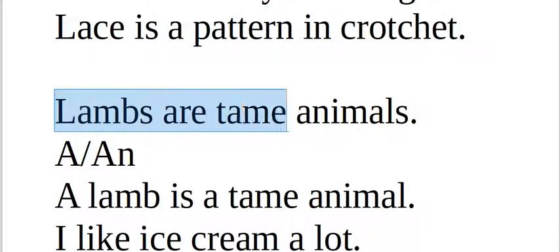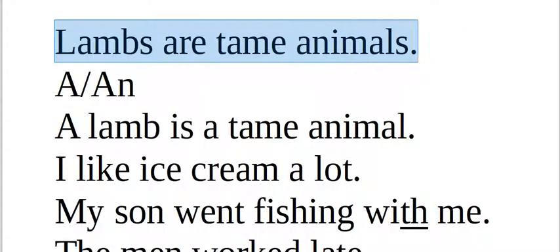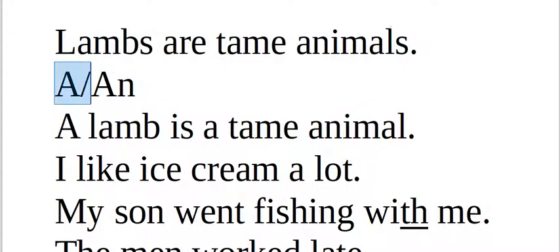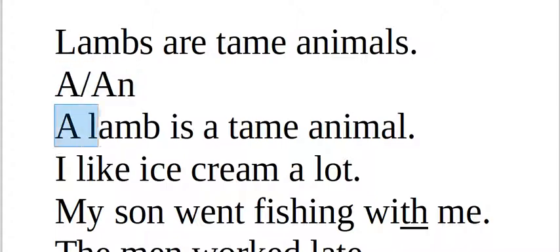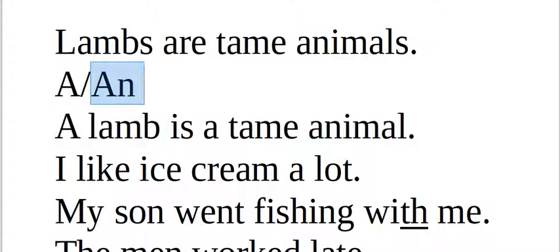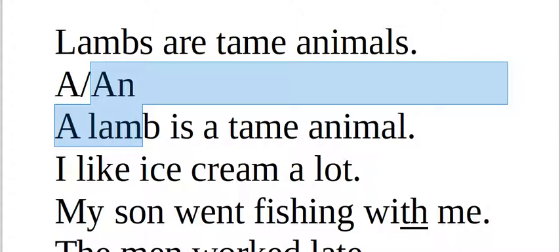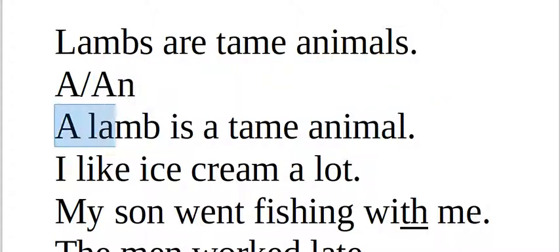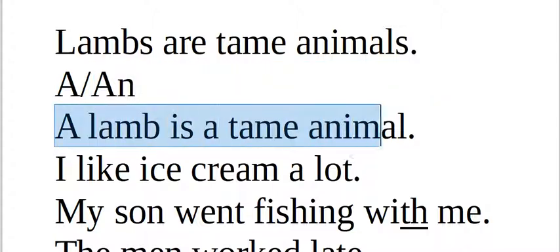Lambs are tame animals. Here you have an A or an N for lambs you need to say a lamb not an lamb. A lamb is a tame animal. O ovelha o cordeiro é o animal domesticado.